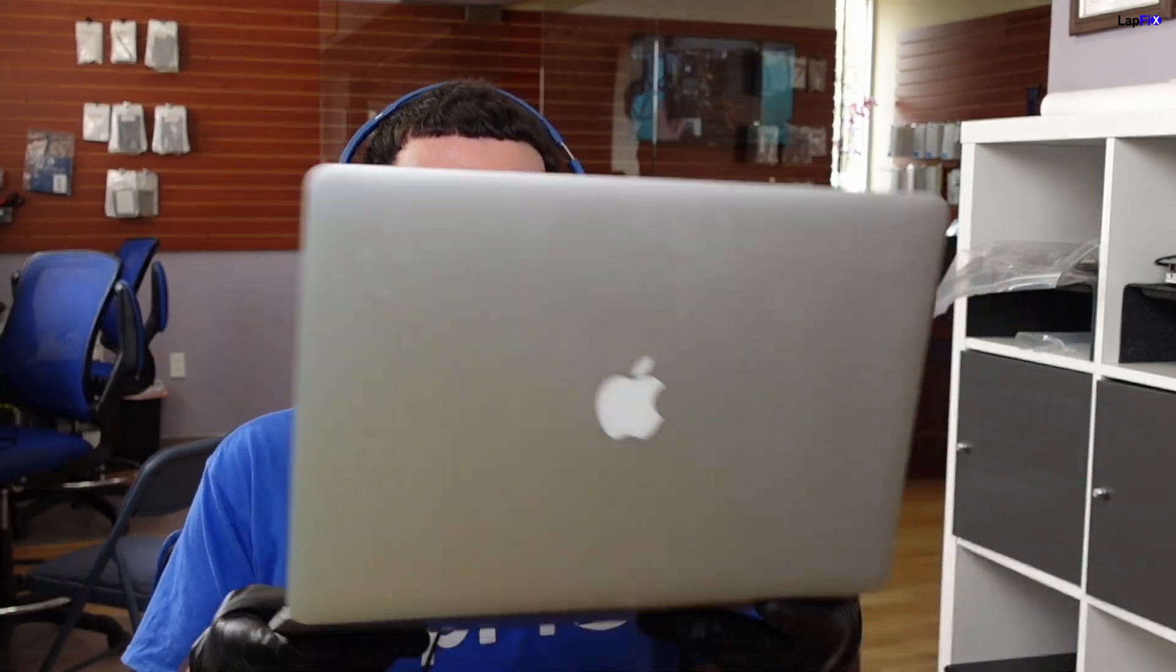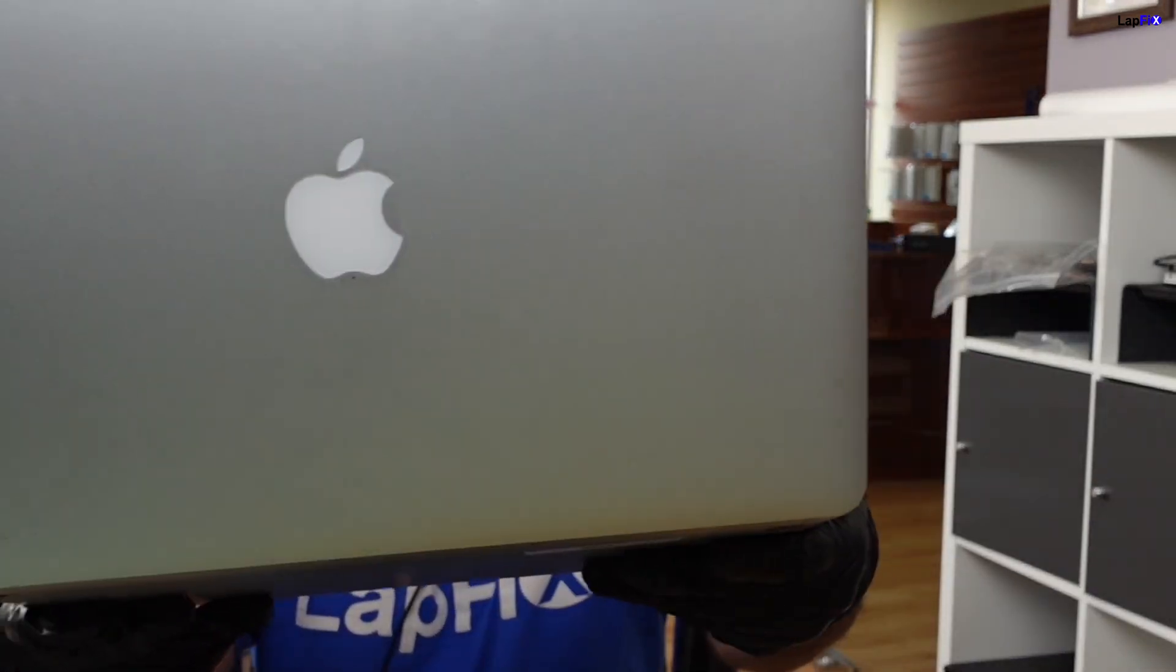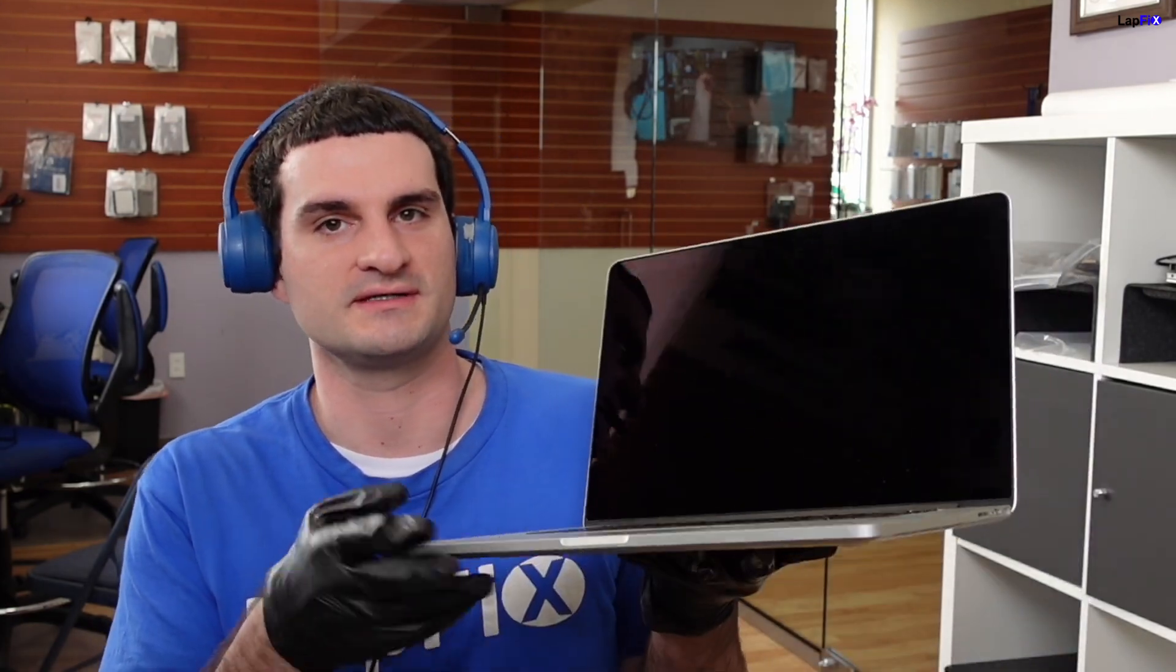Hey everyone, it's Eric here from Lafix. Got another MacBook here for repair. This is an A1398 model, a late 2013. It's a little bit older, but because the price on the MacBook Pro, especially for 15-inch or larger screens, is so expensive, even the starting price is really expensive.